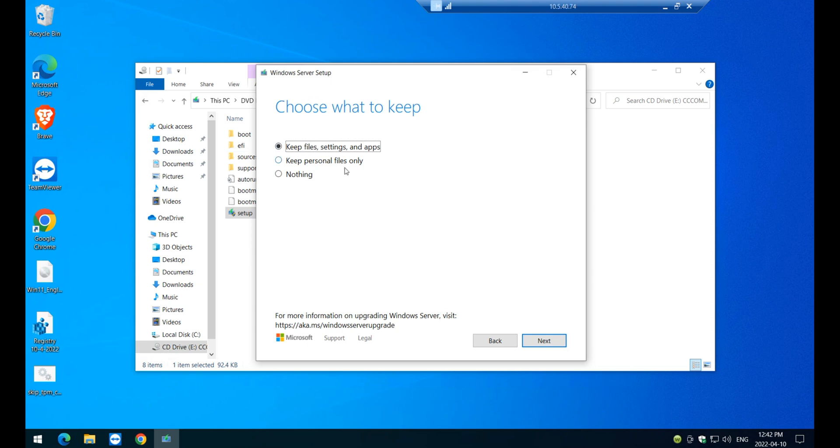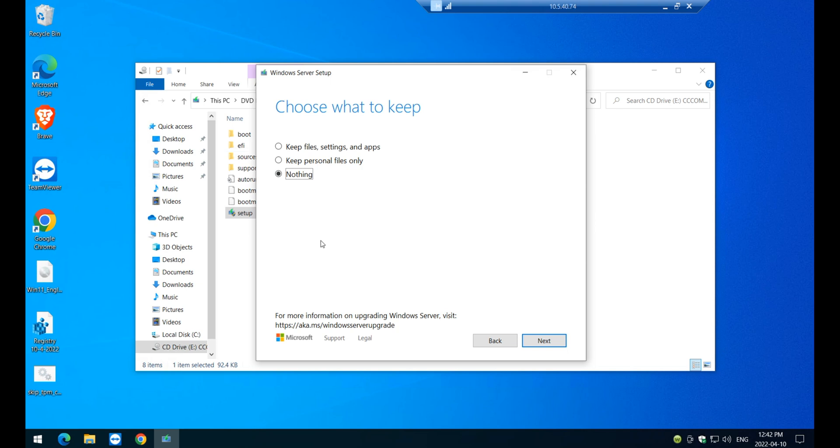Now the options here are very simple. You want to keep all the files and application. If you have a computer that's been running for a long time, you want to keep all the applications and everything. That's the best option for you. Also, if you want to keep personal files only up to you, nothing. If you want to scratch, remove everything from your computer and reinstall Windows 11 fresh, a fresh copy of Windows 11. Okay.